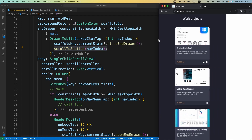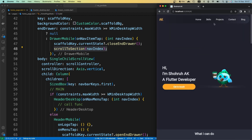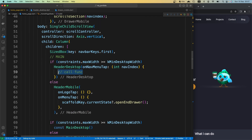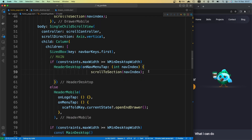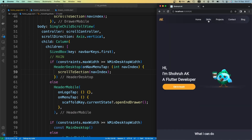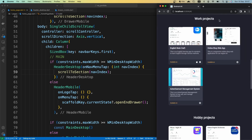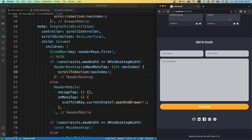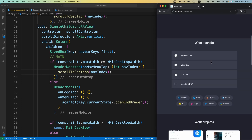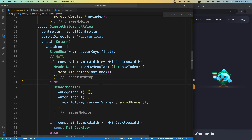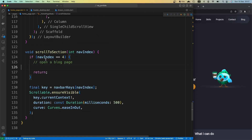Now we need to implement the same functionality for our desktop version. Let's make it bigger. If we tap on any of the buttons it doesn't work because we haven't assigned this function to our header desktop yet. We just call that function inside there. Now if I save it and tap on skills section, the skills section is visible. We try project section, project section, then contacts — the jumping to section functionality is ready. But we have the blog button — it doesn't do anything yet.